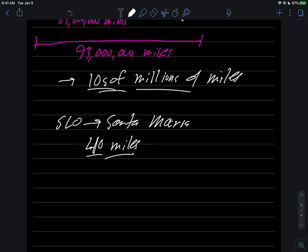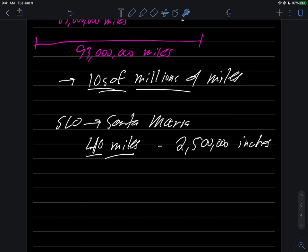40 miles is a very convenient number. It's very easy to remember. But believe it or not, this distance is also something like 2,500,000 inches. So it would be perfectly correct to say that the SLO-Santa Maria distance is 2,500,000 inches. You could tell someone, 'Mom, I'm going to Santa Maria now, so I'm going to drive two and a half million inches to get there.'